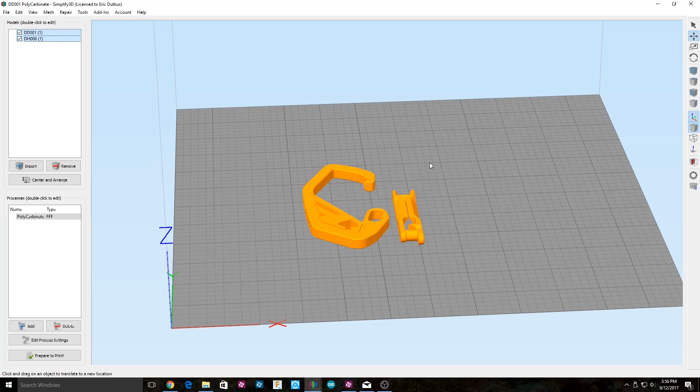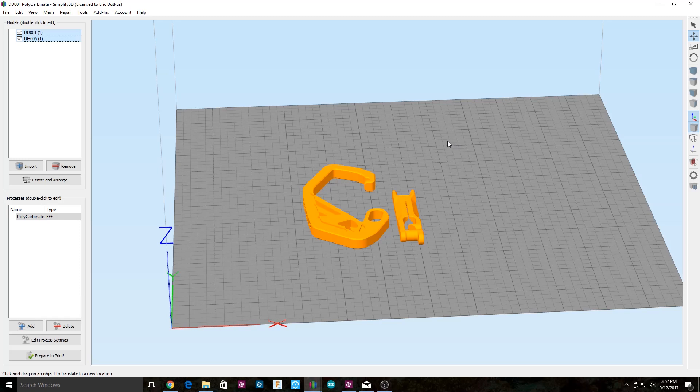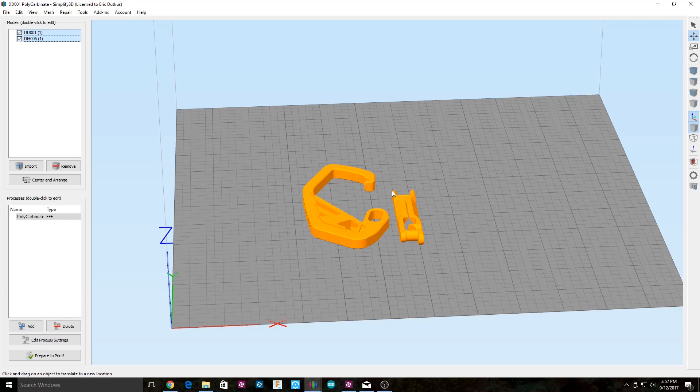An optional requirement is having a BuildTak or what I use is a LokBuild print surface. This will make sure that your print doesn't come up and warp off the bed. And this is especially helpful if you do not have an enclosure for your CR-10, and I don't use an enclosure.